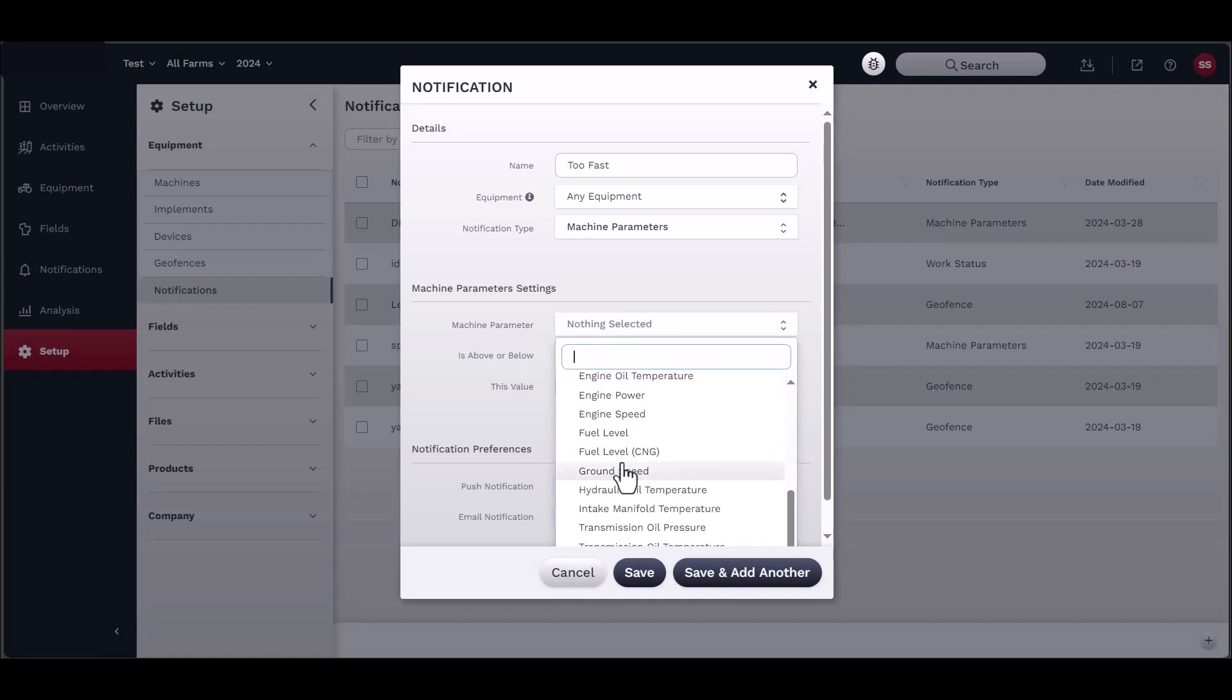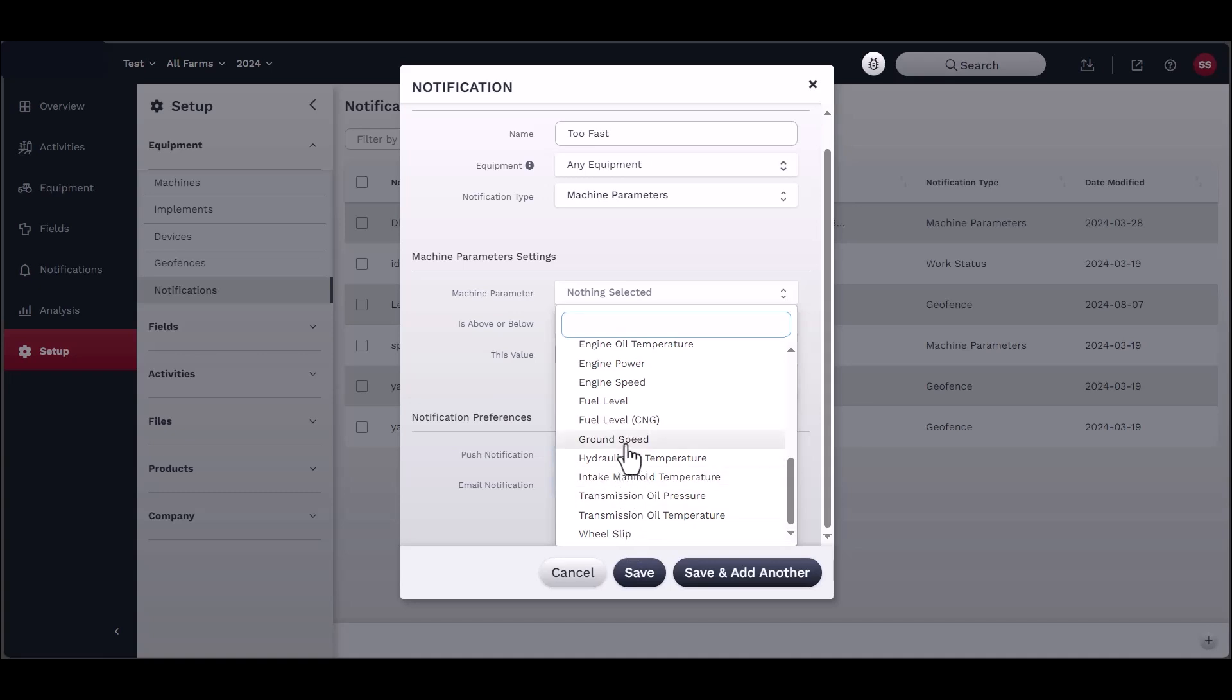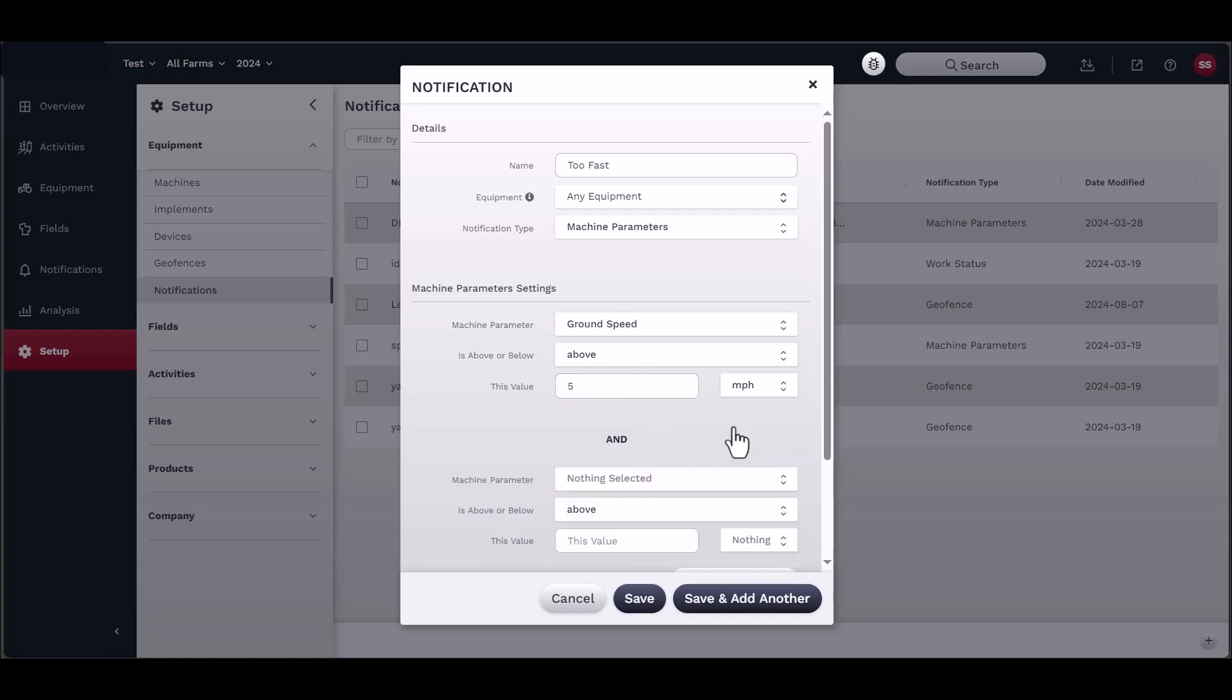If you select curfew, you can select dates, times, and frequency. If you select machine parameters, you can select from the drop-down menu which parameters you wish to monitor, and then choose target values and conditions.